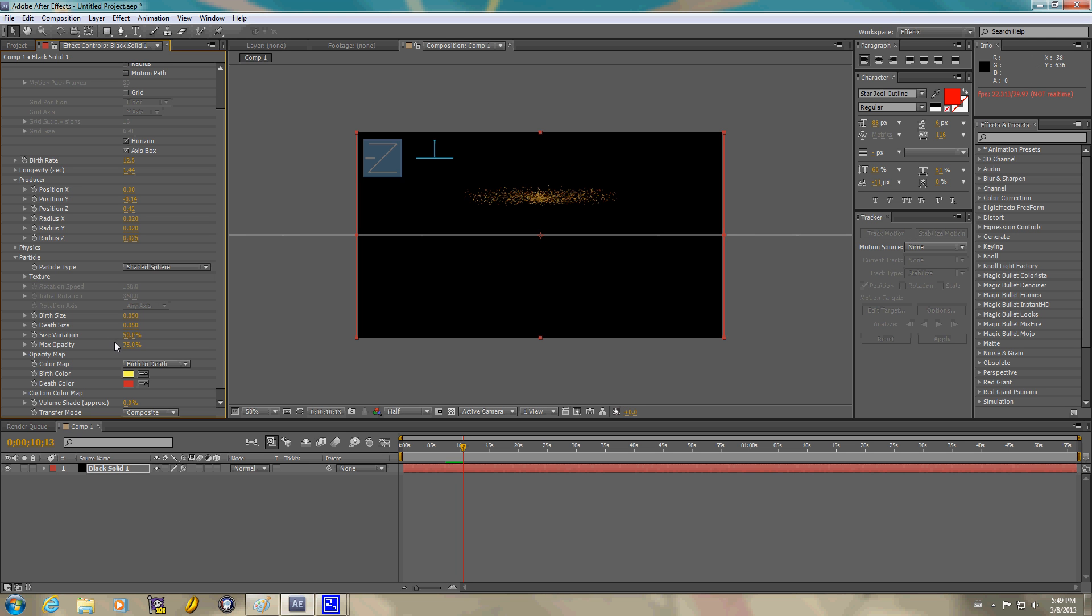Size variation. 25%. Max opacity. I use 73.